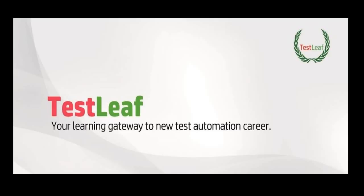Hope you enjoyed learning upload file using Java WebDriver. Thanks for listening to us. Meanwhile, you can reach to us through www.testleaf.com for any clarifications.